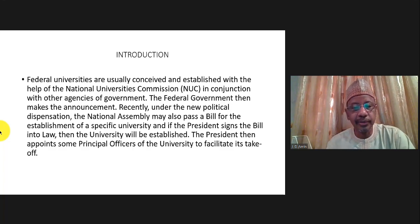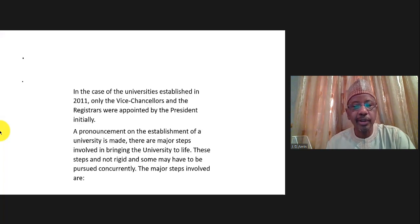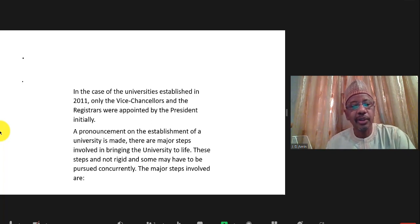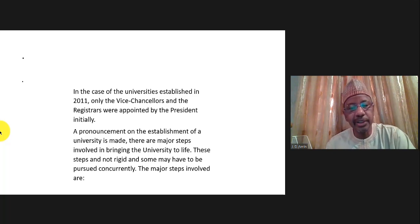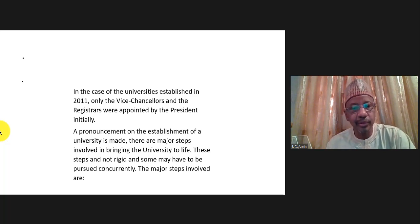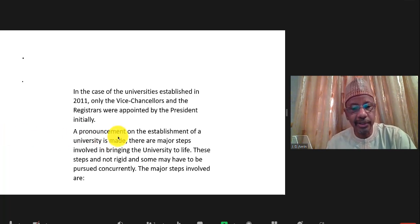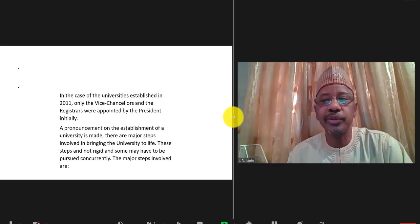In our own case, the federal universities — there were nine of them at that time — were set up through a pronouncement by government. Later, in conjunction with the relevant agencies of government, we drafted a law that went through the processes up to the National Assembly and was then signed into law by the President.